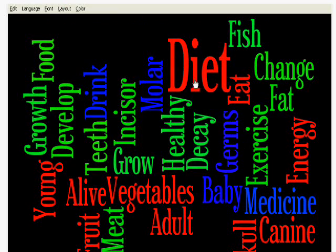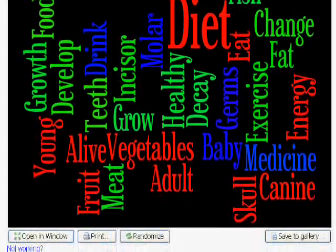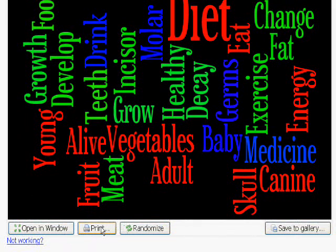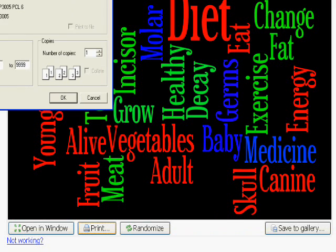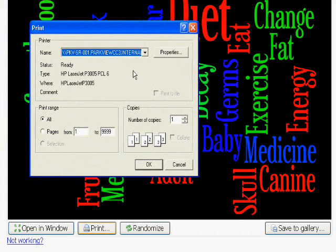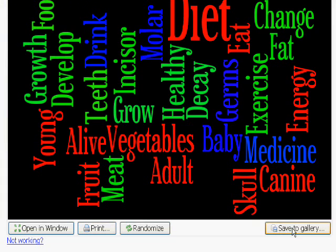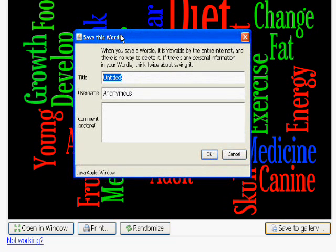Once you've got your keywords how you want them, the easiest way to output these is the print option, which takes you through to the standard print dialog box. You can also save them to the online gallery, which will allow you to access them later online. But most of the time, just a simple printout will be sufficient.